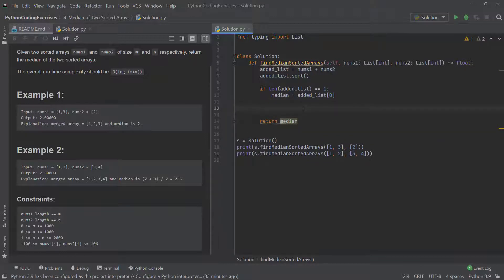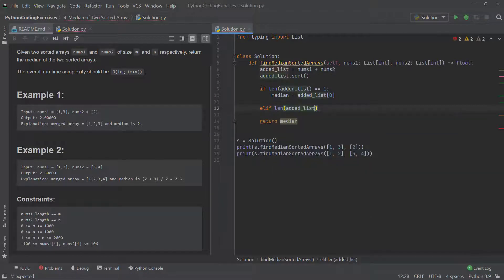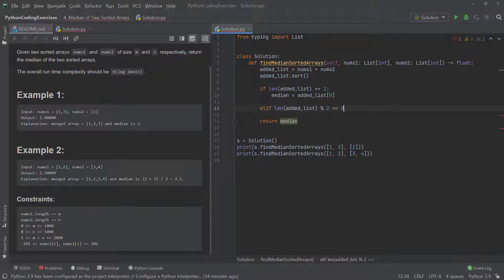That handles the single-element case, but for this problem it's probably not going to be that simple, so let's keep going. We add an `elif` to check whether the length of `added_list` is divisible by 2, using the modulus operator to verify that `len(added_list) % 2 == 0`.